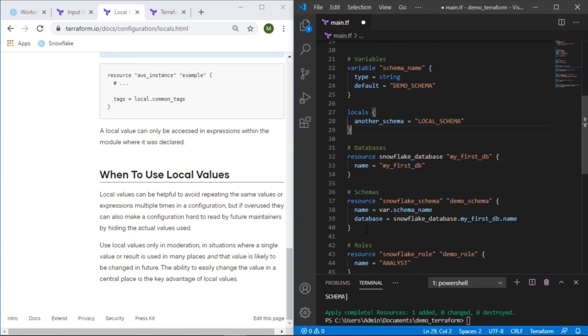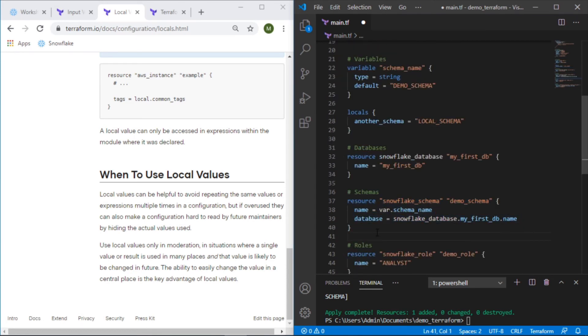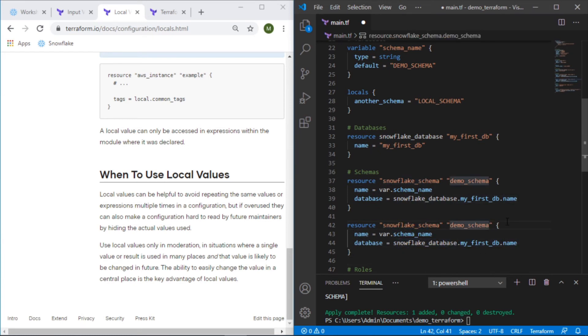We'll make a new resource here. I'll just copy this, same concept, same database. We'll have to give this a new name. We'll call this local_schema.